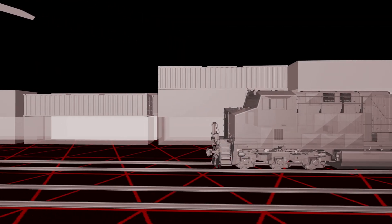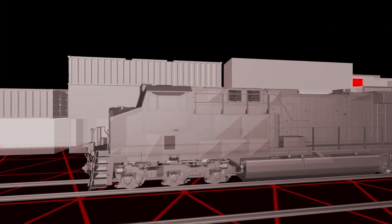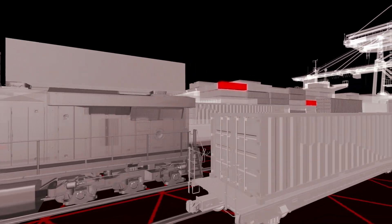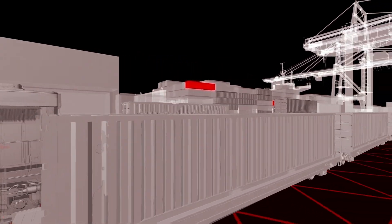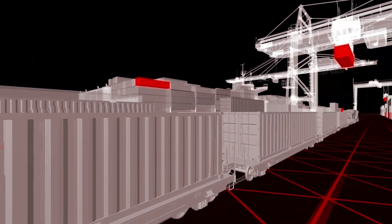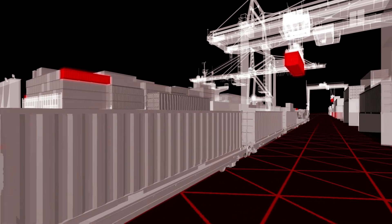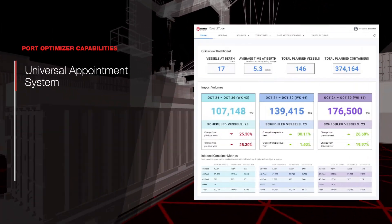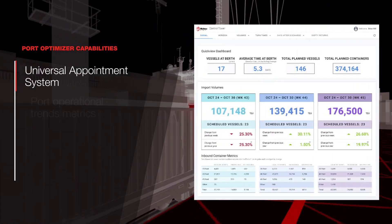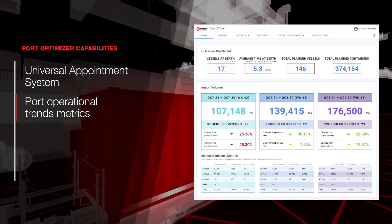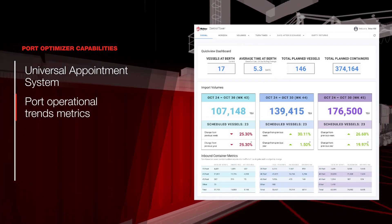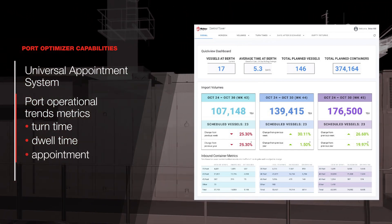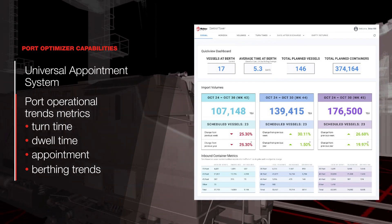Manage your logistics with the enhanced predictability and measurability of maritime gateway performance and effective decision-making. Port Optimizer offers a universal appointment system and port operational trends metrics such as turn time, dwell time, appointment, and berthing trends.